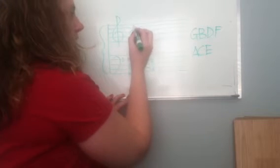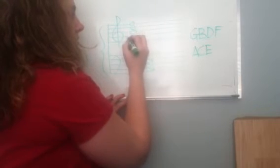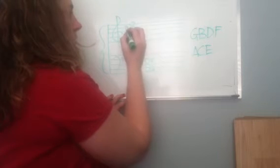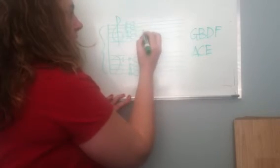And once again, the GBDF group is going to be on these line notes, starting with the G at the bottom and counting out GBDF.